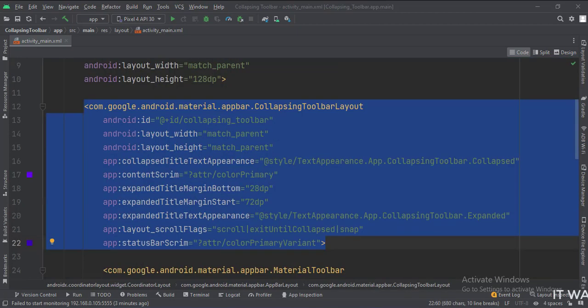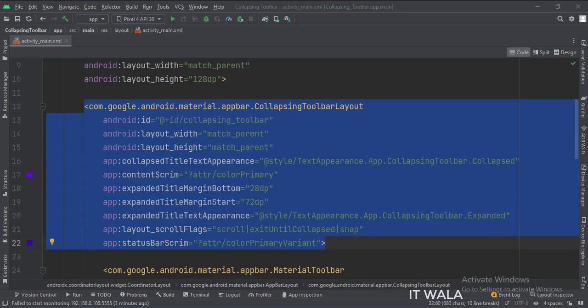Inside that, we have a collapsing toolbar layout. The scroll flags attribute is set to scroll, enter always, and snap.